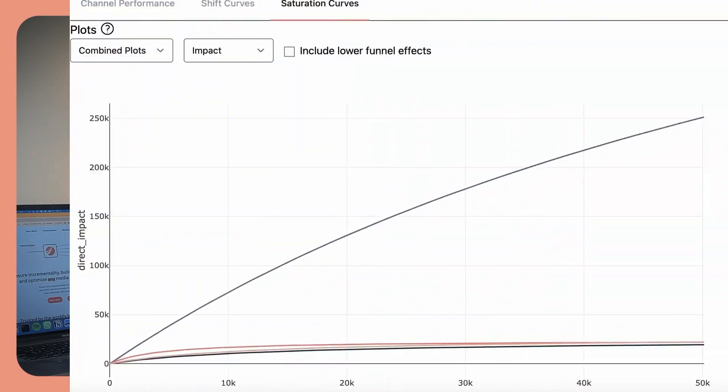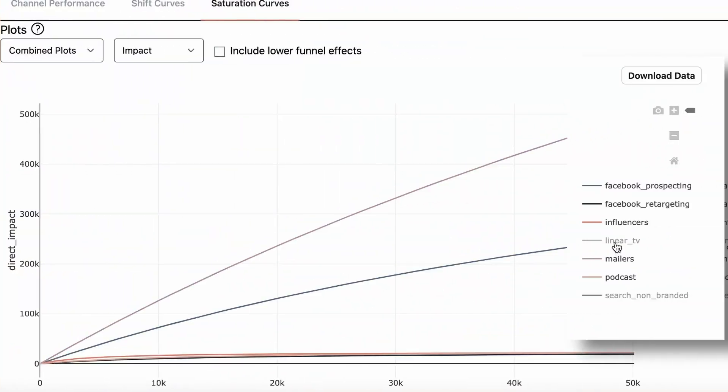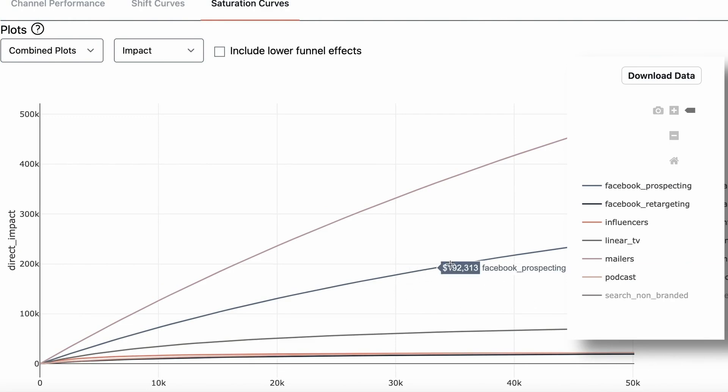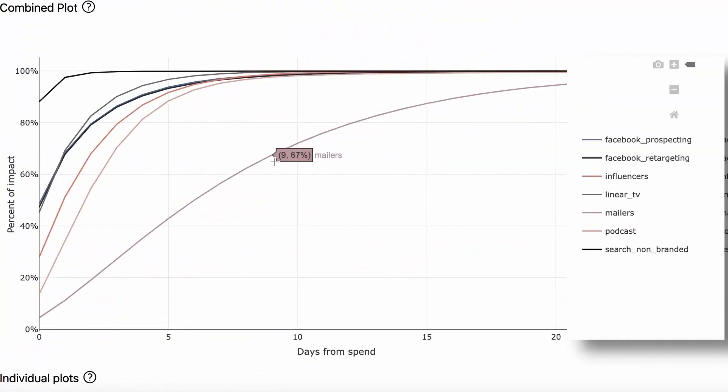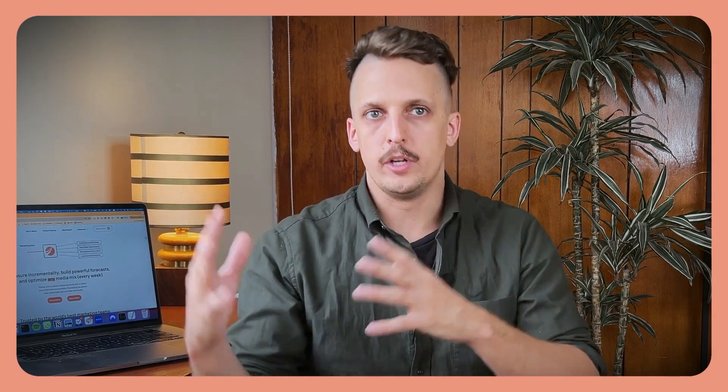This simulated world takes into account all of the things that marketers and marketing scientists believe to be true about how marketing works. We code into this world the idea of diminishing marginal returns — as you spend more into a channel, you get less and less additional returns or conversions for each additional dollar spent. We also include time shifts or ad stocking: when you spend dollars today on a marketing channel, you get some of the effect today, some tomorrow, some the day after, stretching out into the future. The time shift will be different for each marketing channel.